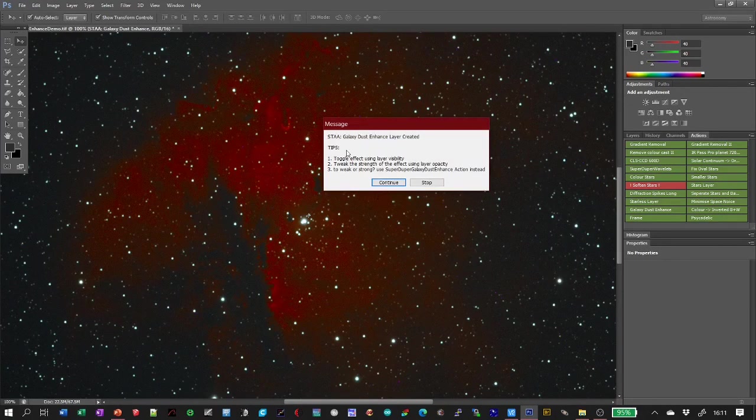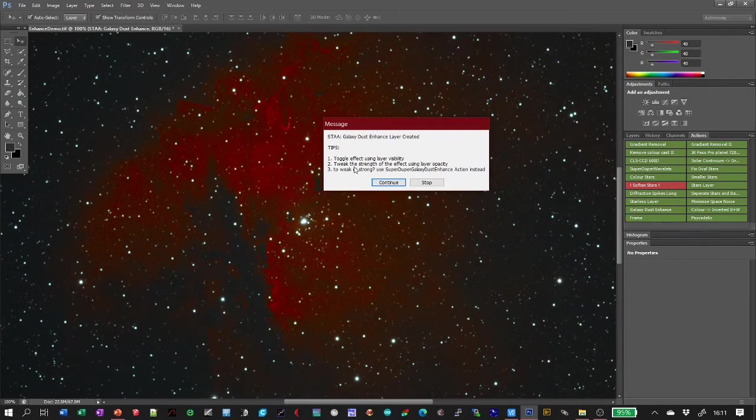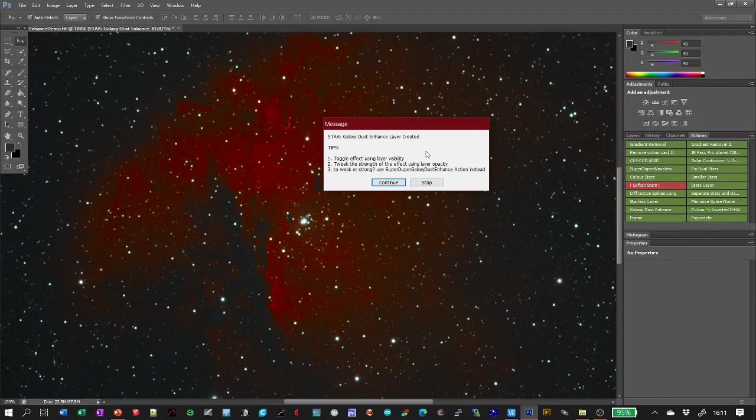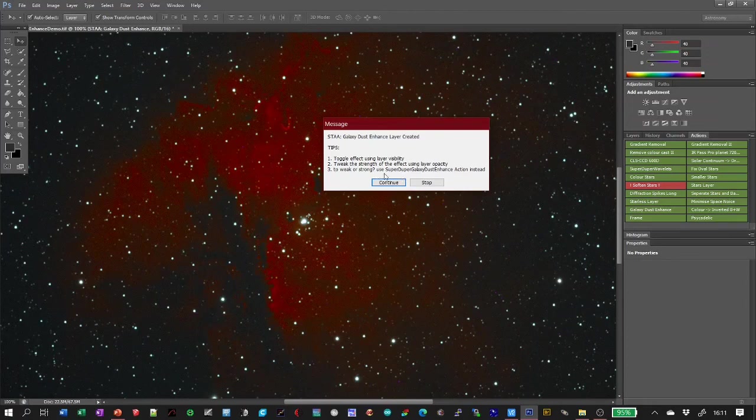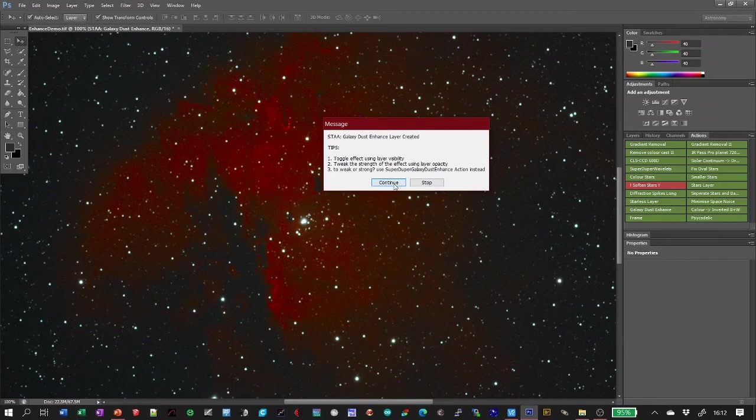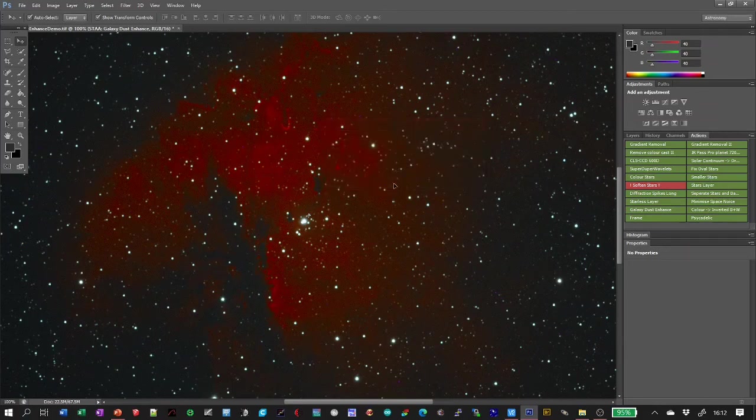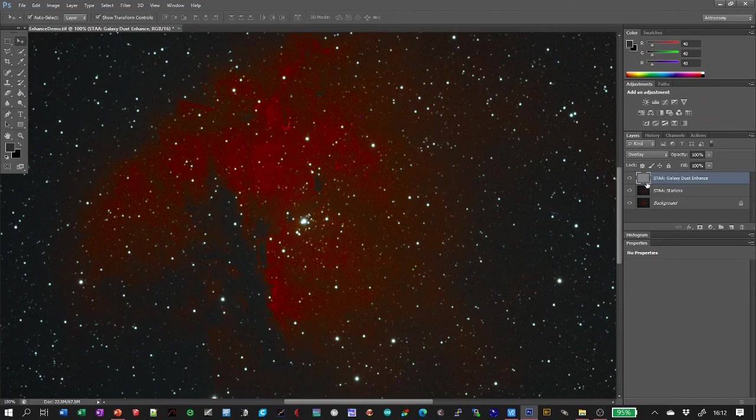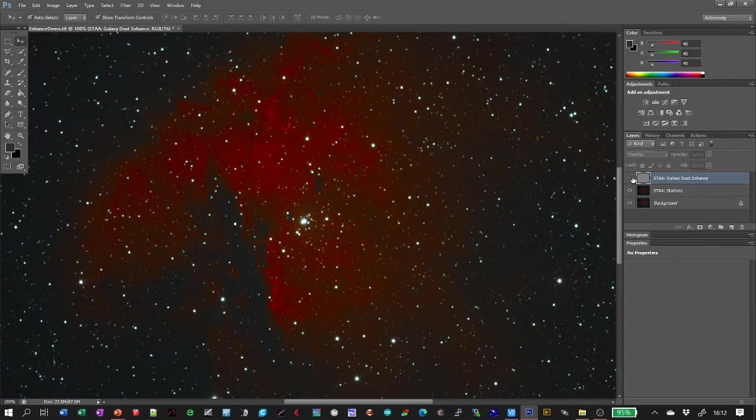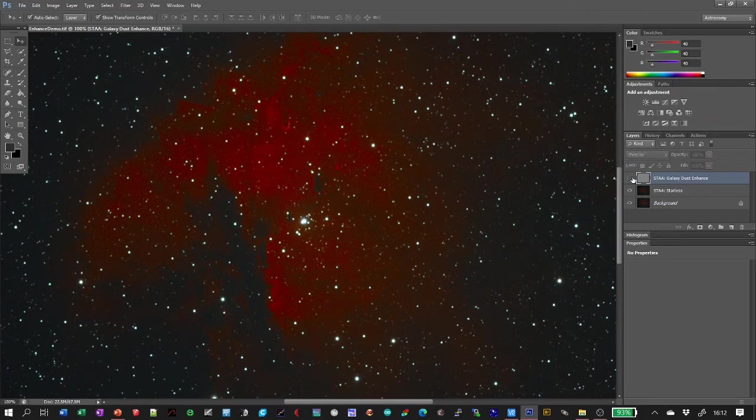Click continue. And they always say what's happened afterwards and give you some tips. So it's just saying you can toggle it on and off using the layer visibility which I was doing earlier. Tweak the strength using the layer opacity. And if it's too weak or strong then you can use something called the super duper Galaxy dust enhance action instead, which I don't think I've published yet. Continue. So now let's just look at these. Before and after. Before and after. You can see it's quite a nice, it just adds a little bit of extra detail to the image. And that's the demo.